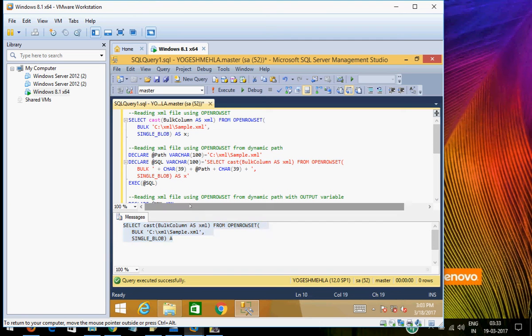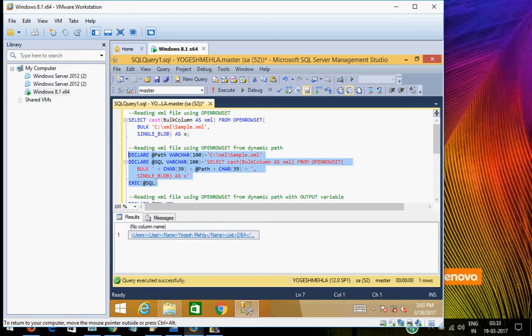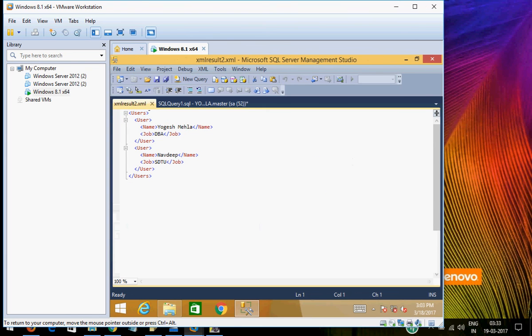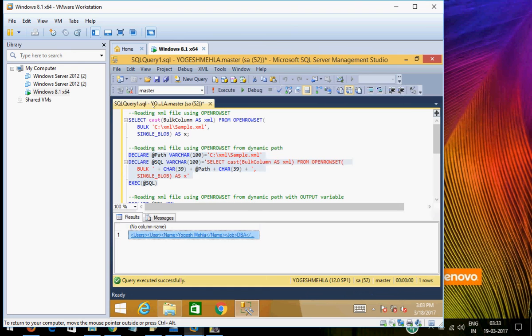Later on what I am doing is I am executing that SQL. So if I execute this, I will get the same output — I am able to read my XML through the dynamic query.